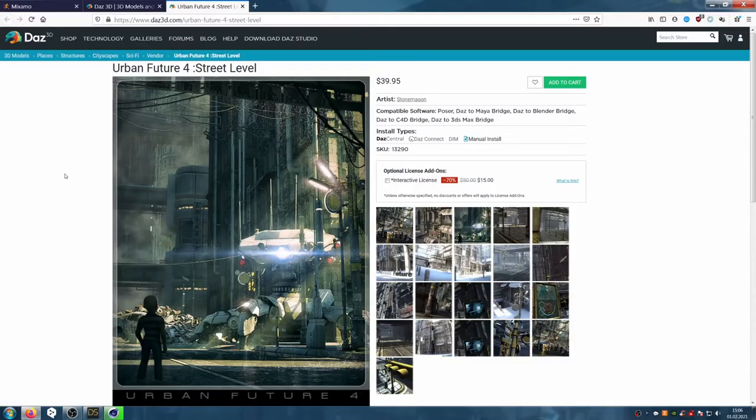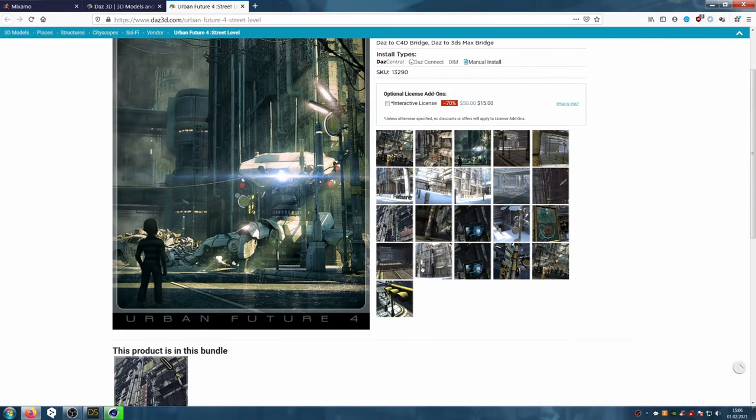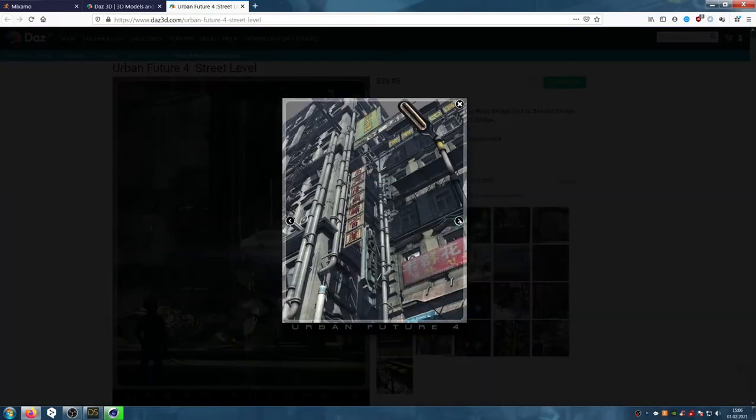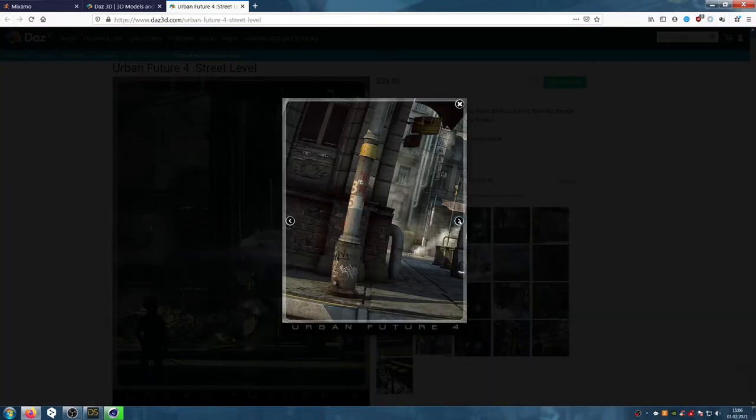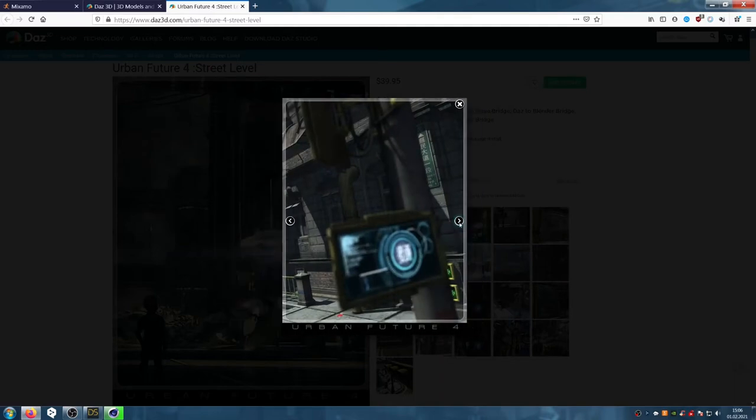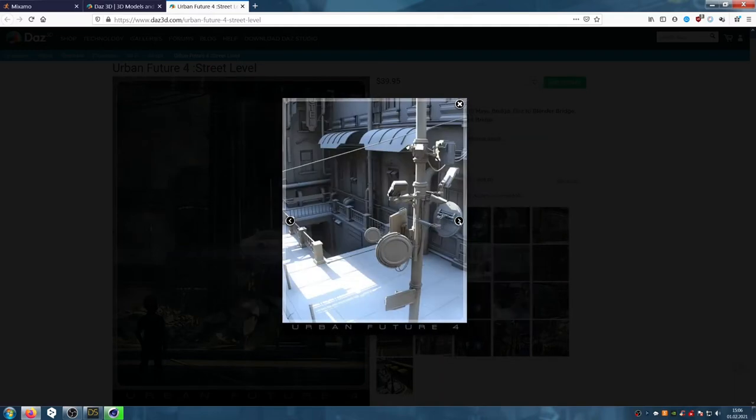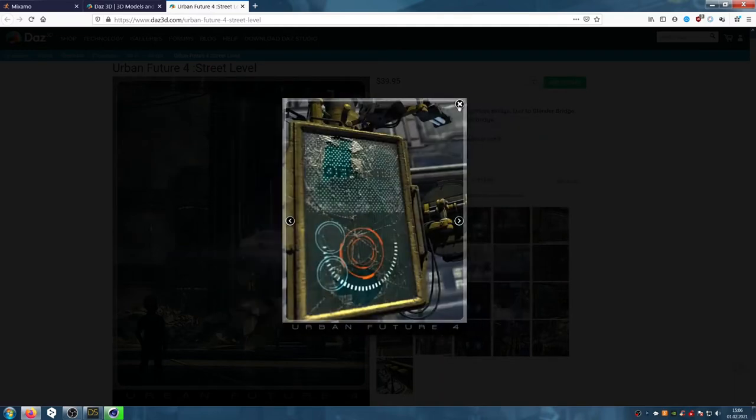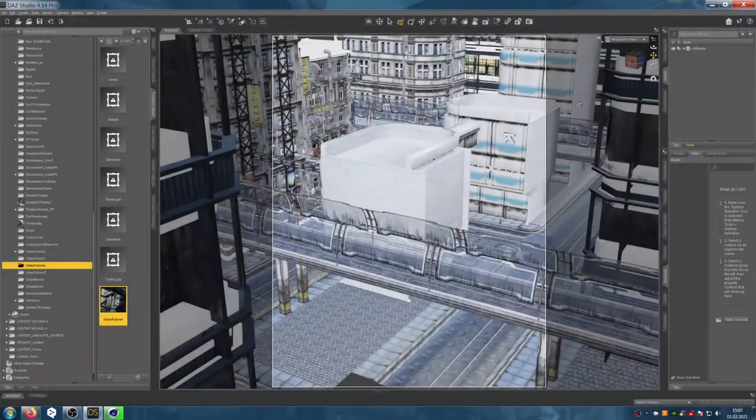So let's start. For our clip we need a cyberpunk environment. We find that at Test 3D Studio. After I've found what I'm looking for, I download the scene and open it in DAS 3D.